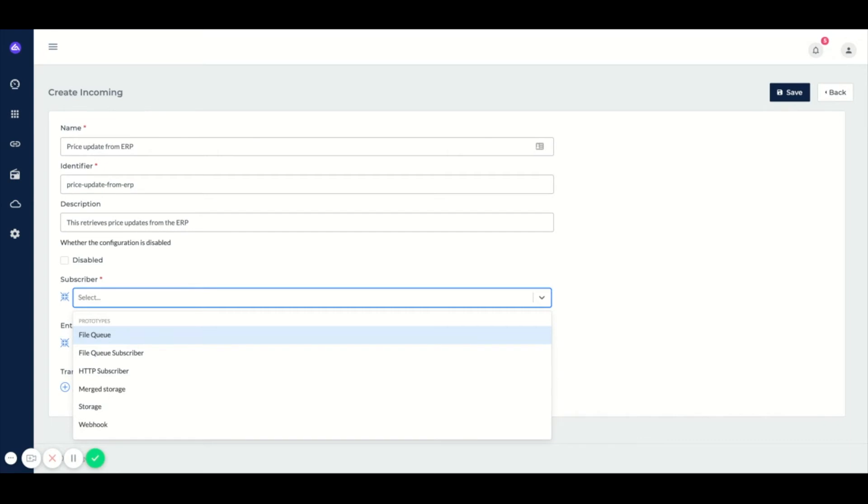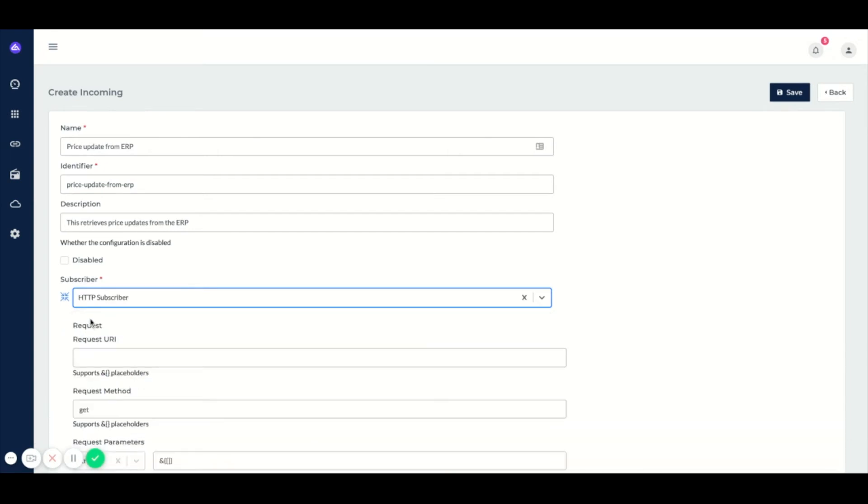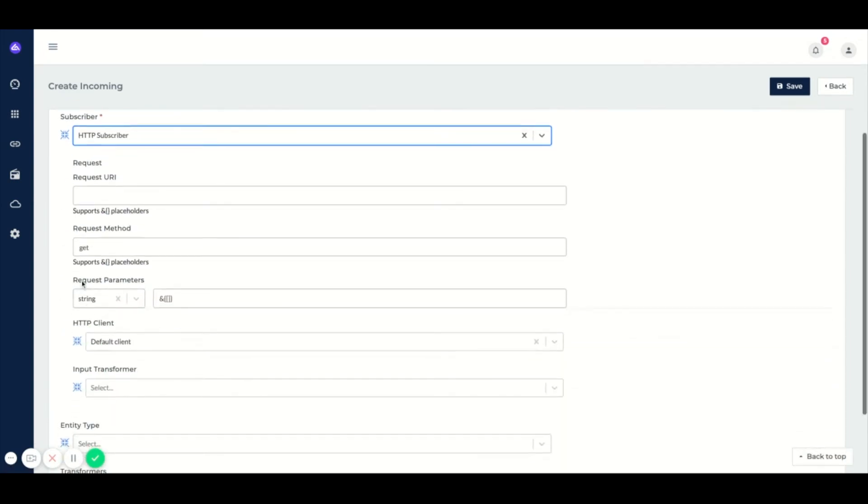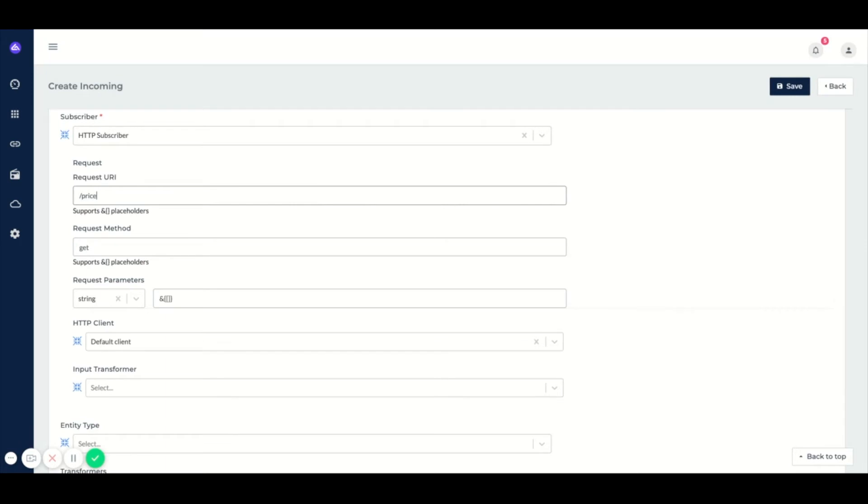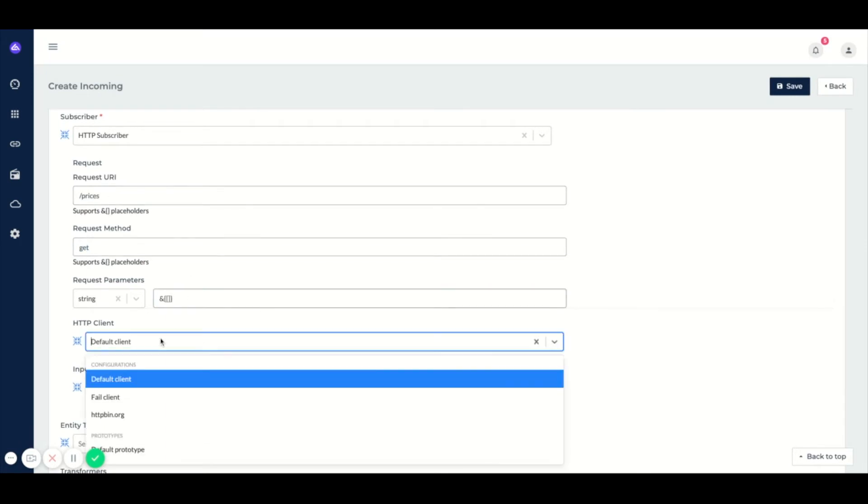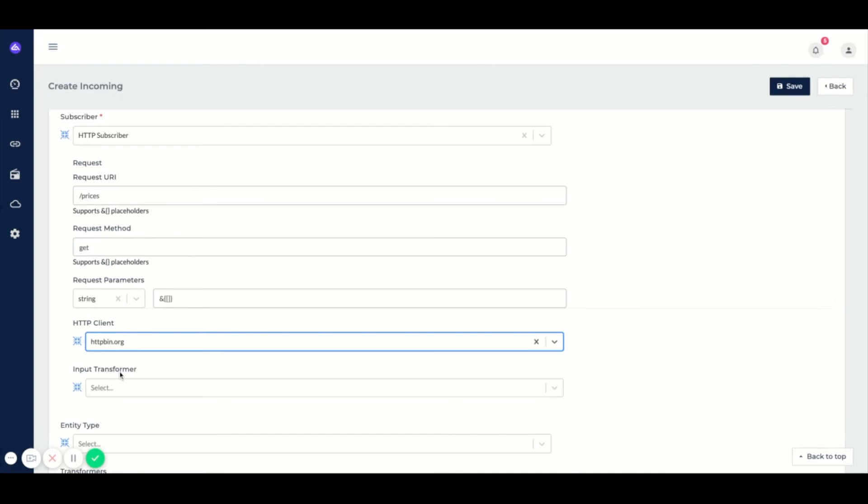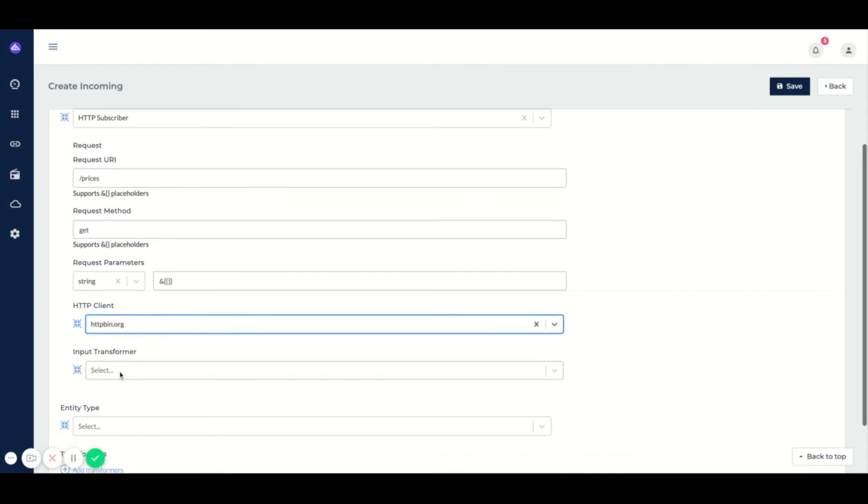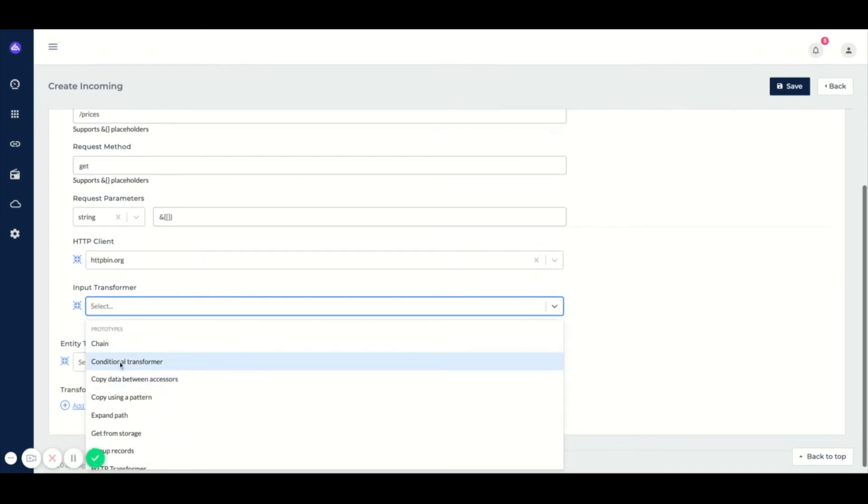So for this example we will configure our HTTP bin subscriber. As you can see, it will give me some options regarding a default REST client. So I can say I want to get the prices endpoint which is a GET request. We can also pass parameters to the URL. Then we are able to configure an HTTP client.